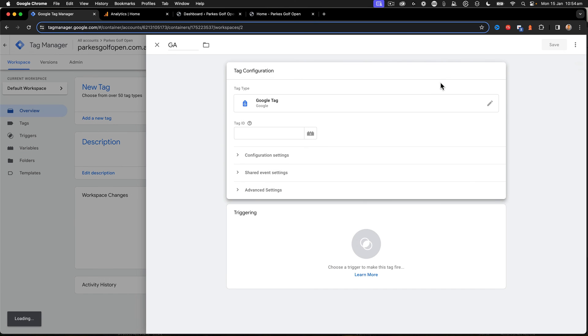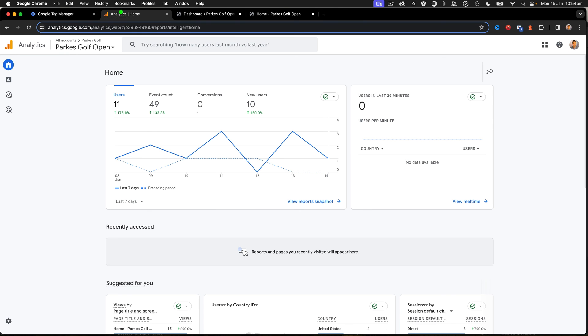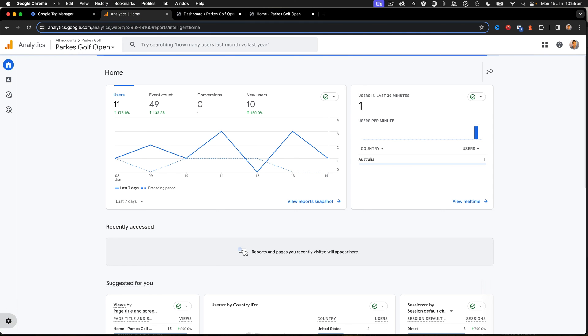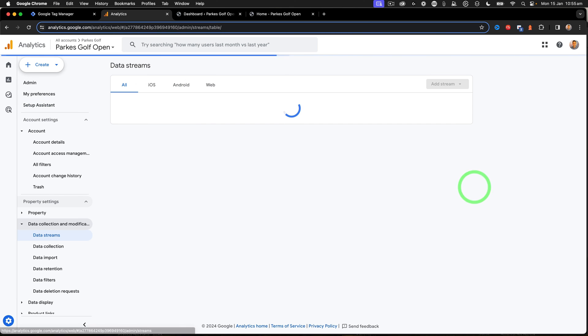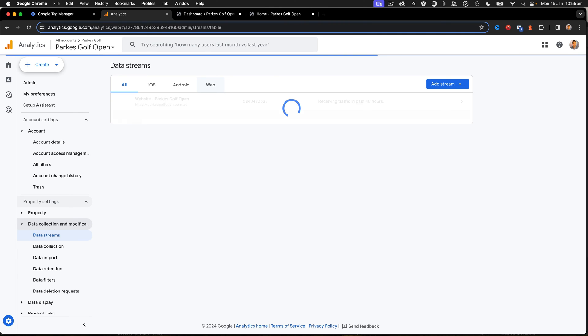Sorry, Google Tag. And then we've got to put our Tag ID in there. So I go back to Analytics, onto my Admin, and then I go into my Data Streams, select Web.